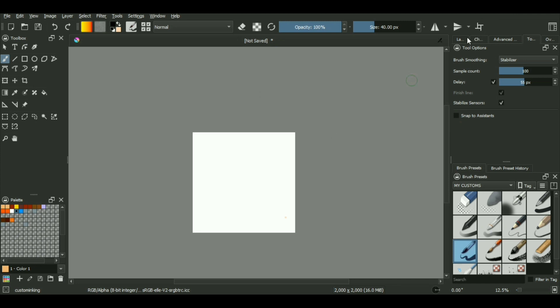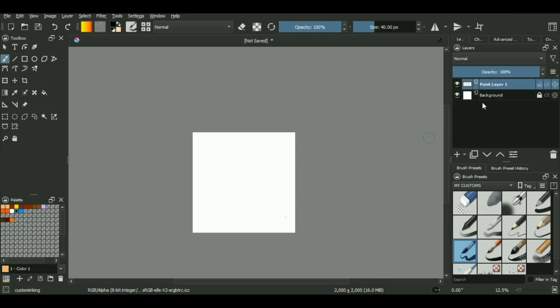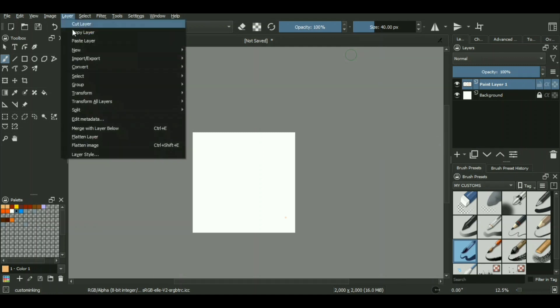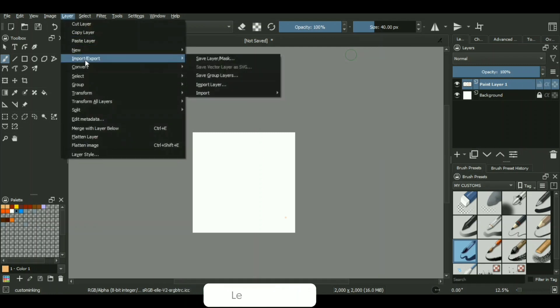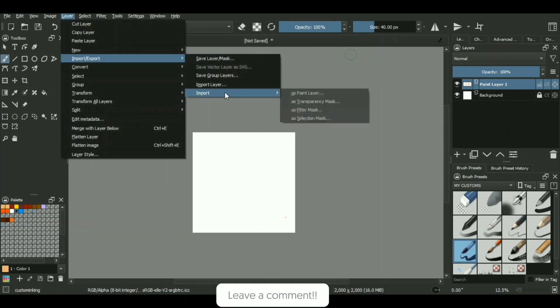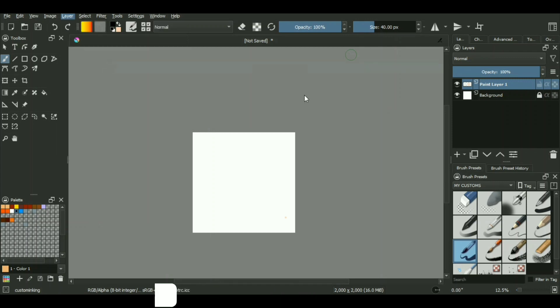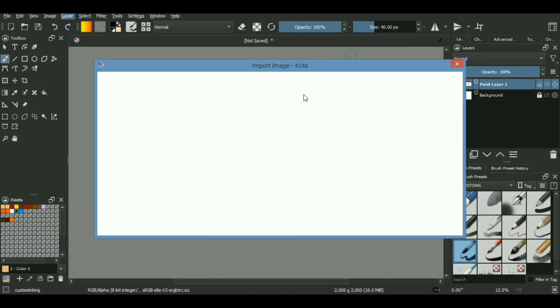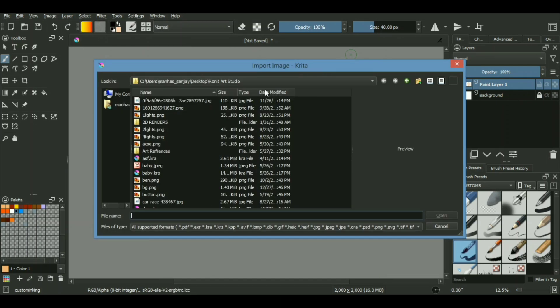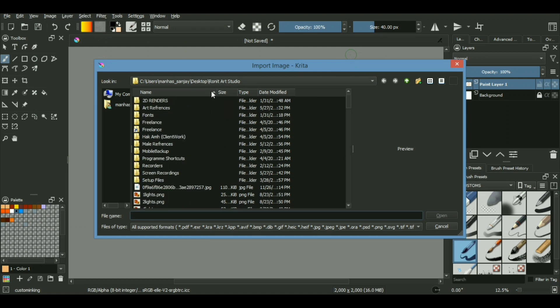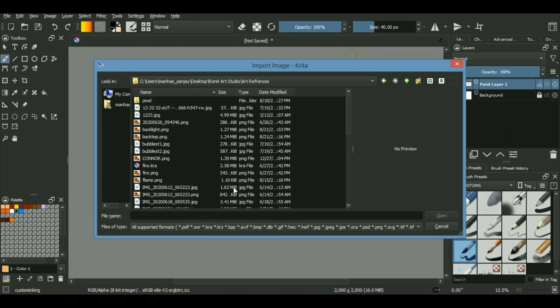After you're done with that, the first thing you'll need is to import this image in whatever sort of platform you're using. In our case, since we're using Krita, first of all what we're going to do is we'll be going into the top section over here in layers and we will be importing this image as a paint layer.